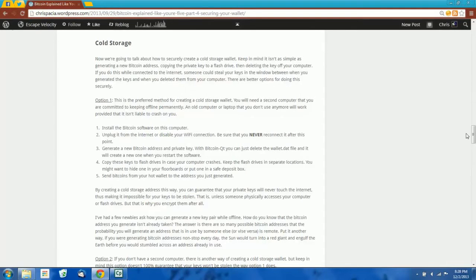The most secure way to create a cold storage wallet is to use a second computer. If you have a second computer that you are committed to keeping offline permanently, never reconnected to the internet, you could just generate your keys on that computer and then send your Bitcoins over to those addresses. As long as you never reconnect that computer to the internet, it should be impossible for an attacker to steal your Bitcoins. Unfortunately, if you're like most people, you don't have access to a second computer that you can keep offline. So this tutorial is for you.